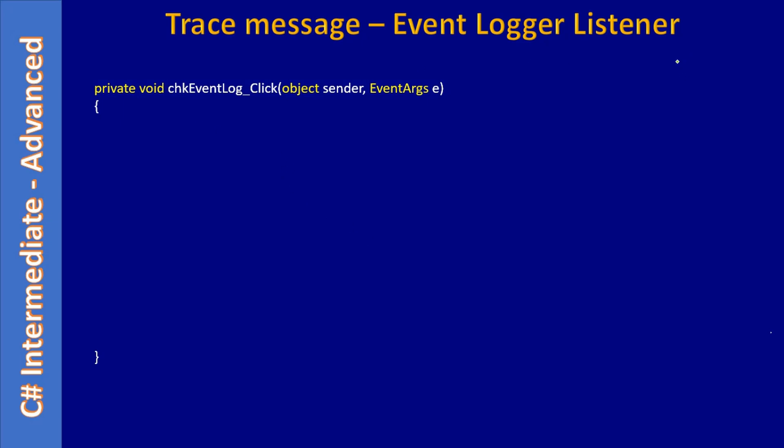We have two toggle buttons, right? One is for text log and another one is for event logger. This time we are implementing the click event handler for this toggle button—that means for this checkbox.